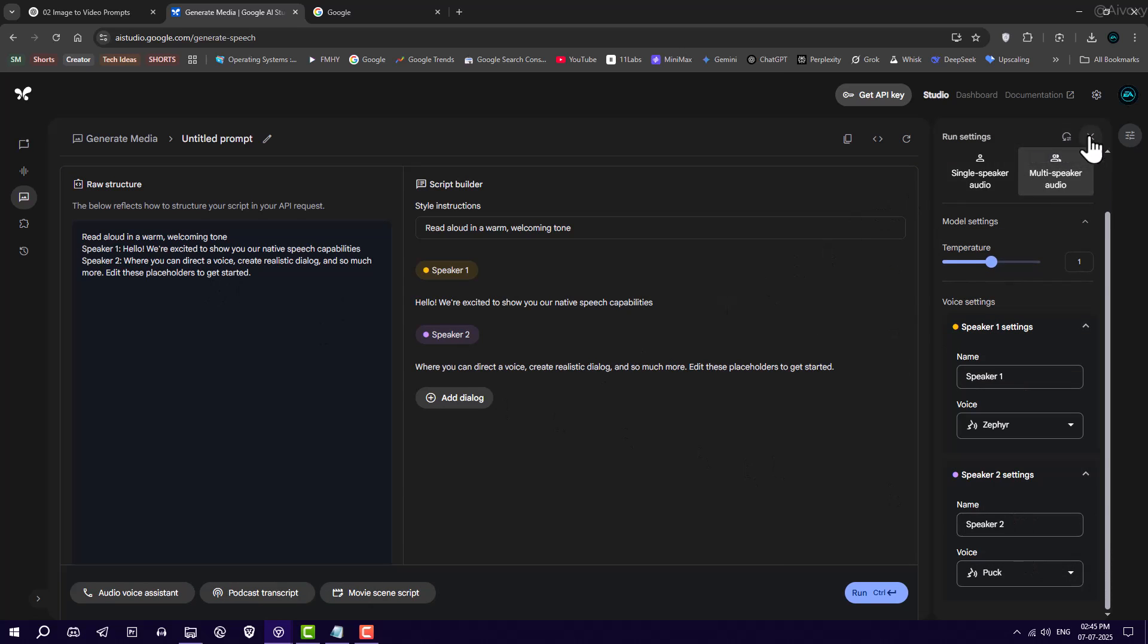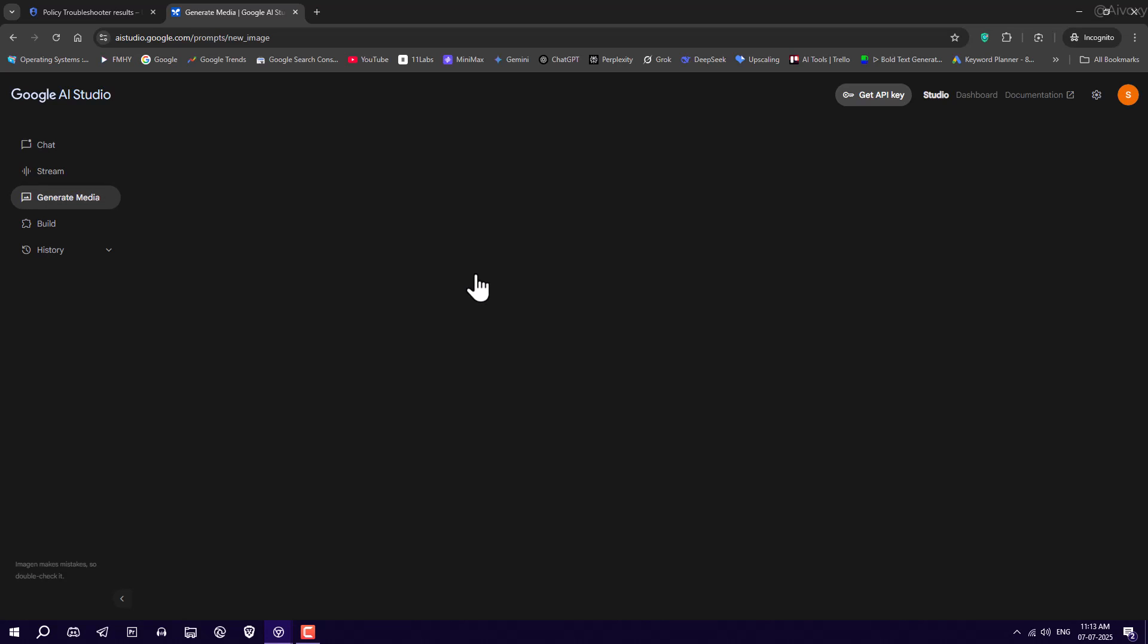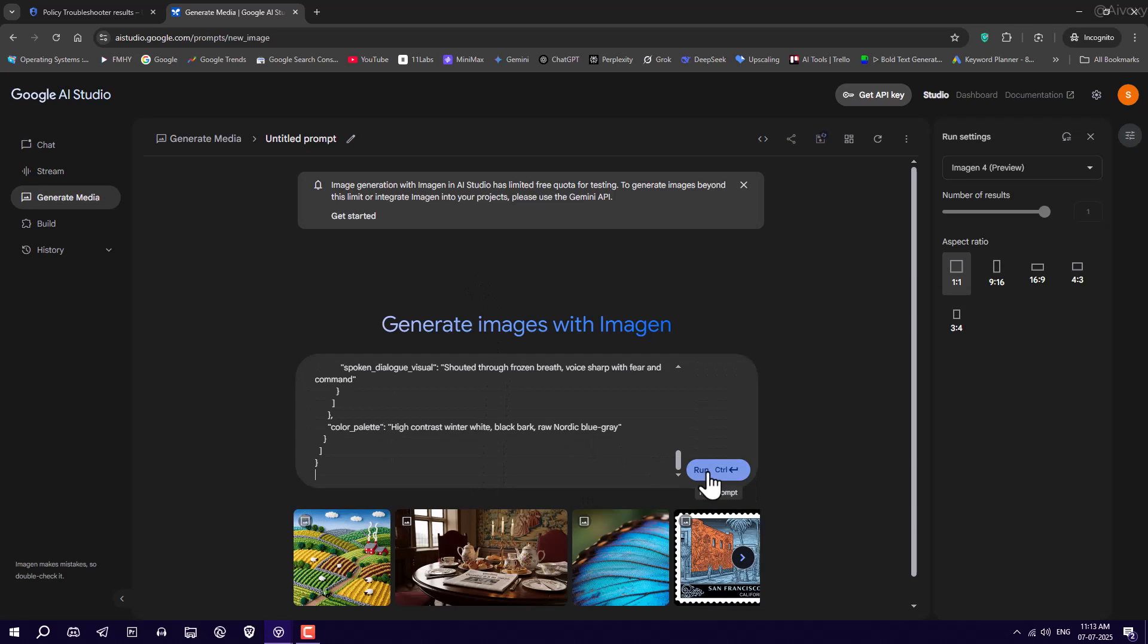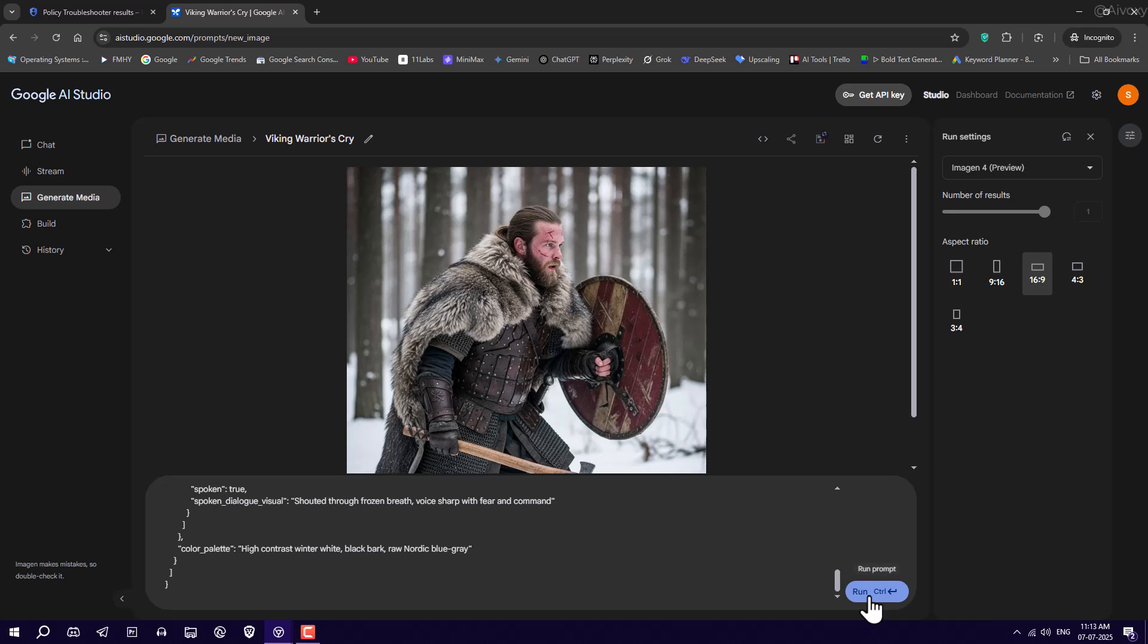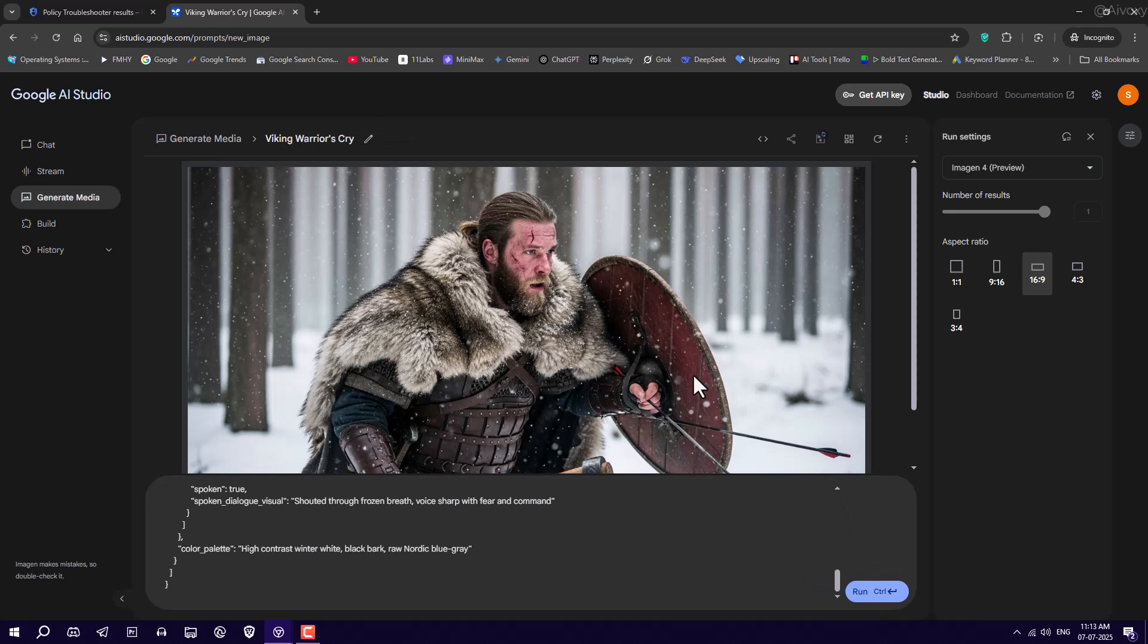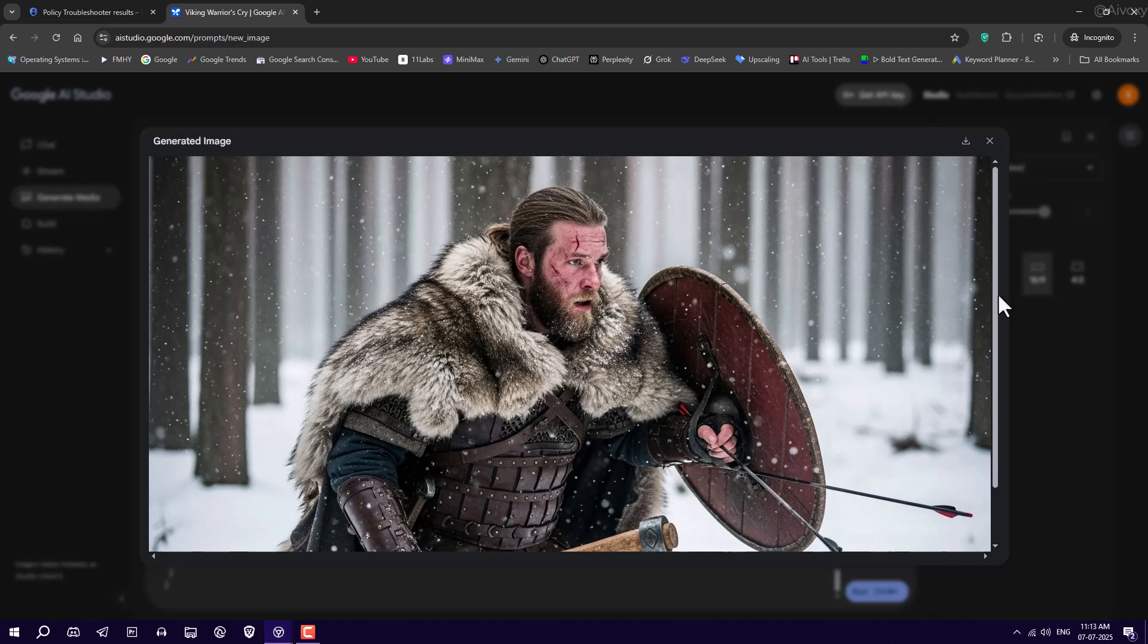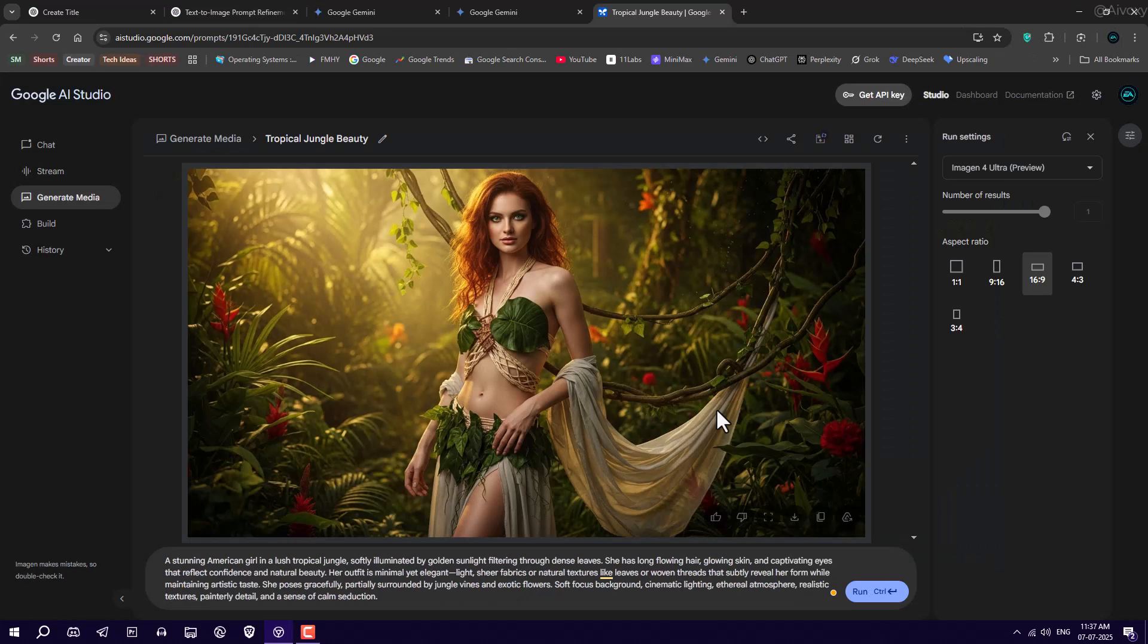Also, check out Imogen 4. It lets you generate unlimited high-quality images for free using just text prompts. So, what do you think of this Google AI tool? Let me know in the comments. Thanks for watching and have a great time.